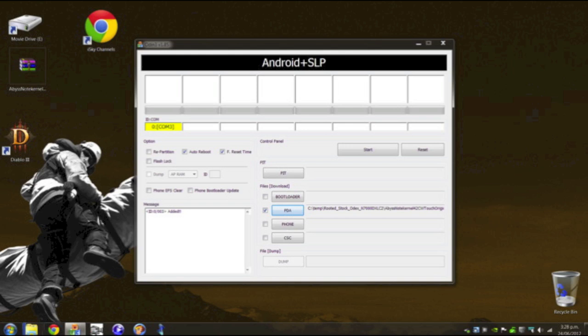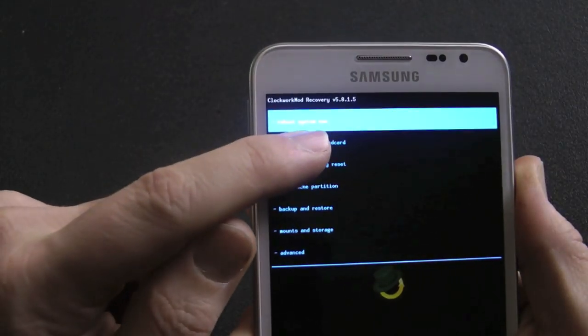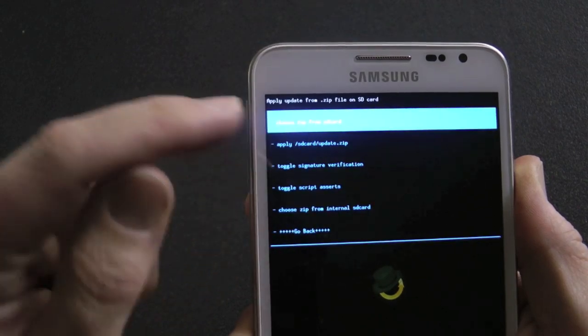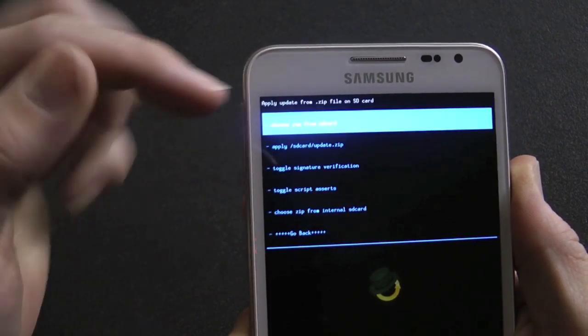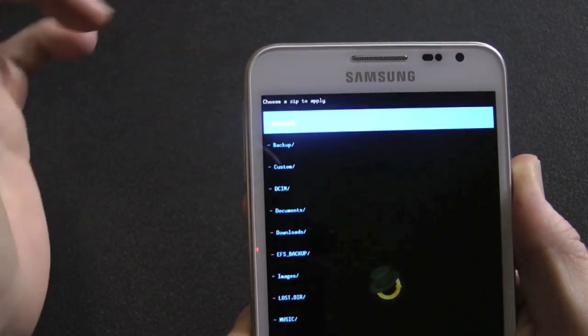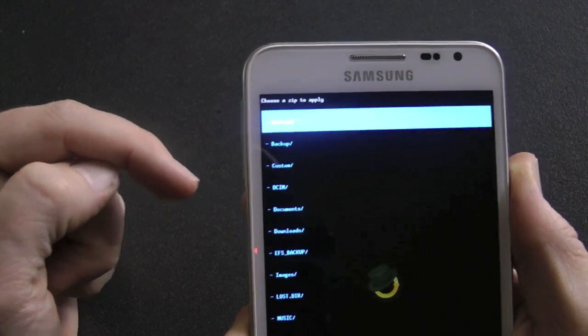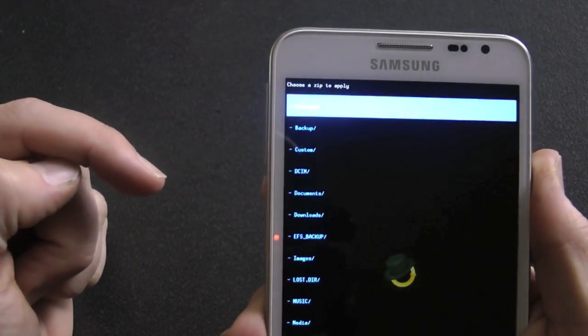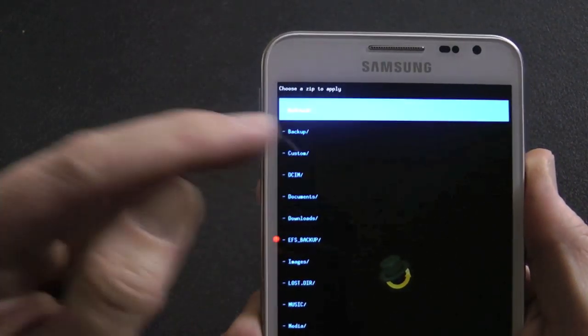Okay, once we've done that, we want to hold the power, the home, and the page up button. Then it goes into here, which is the Abyss Clockwork Mod Recovery. Now you can just reboot your phone from now if you just want to keep your stock ROM, but I'm going to install a ROM on, just in case anyone needs to follow instructions on how to do that.